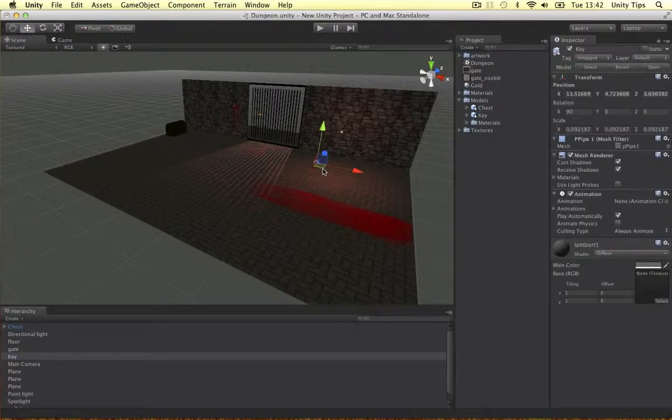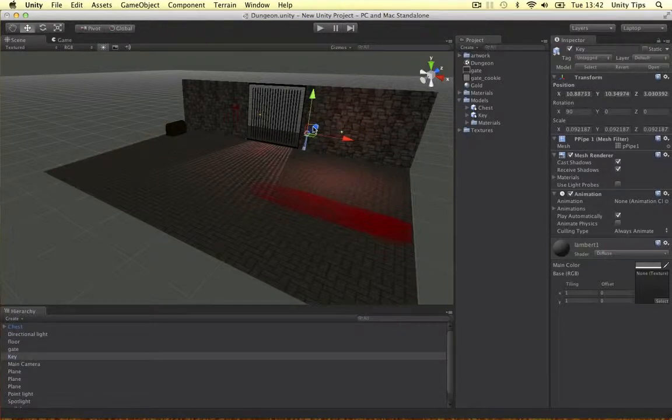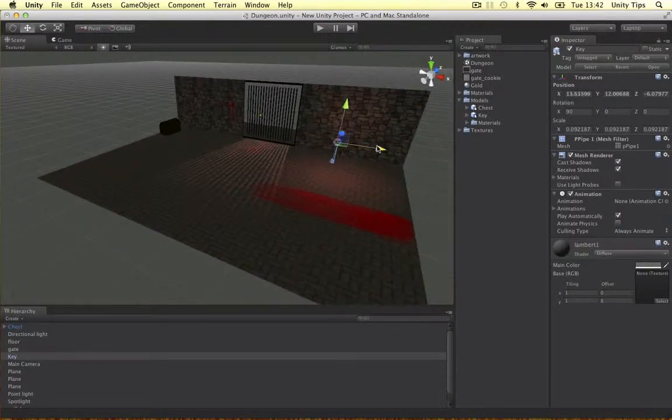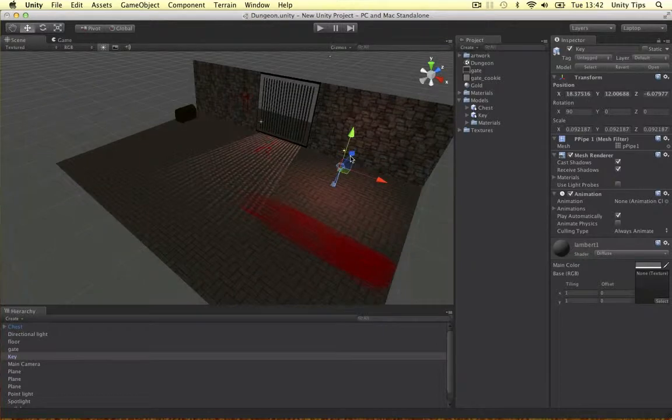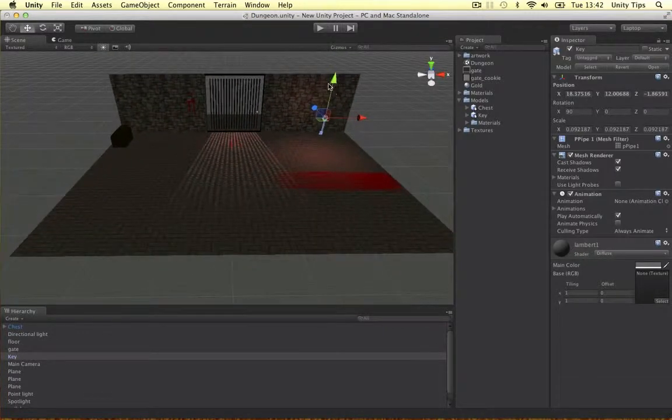Drag it in. See what I mean guys? The scale is perfect in Unity. So really good tip if you're using Maya.